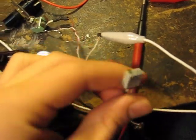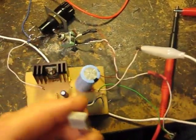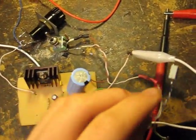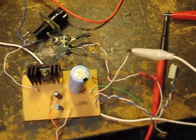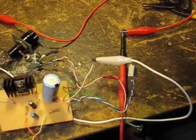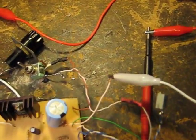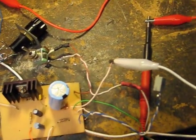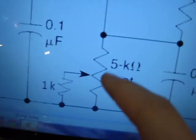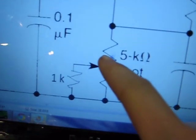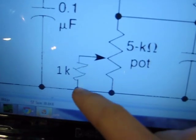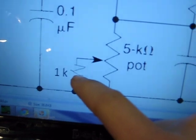Also, my fine tuning pot right here is soldered into the circuit between ground and the 1K resistor that's connected to your variable potentiometer. So here's my main potentiometer, here's my 1K, and then between ground and the 1K will be the pot.